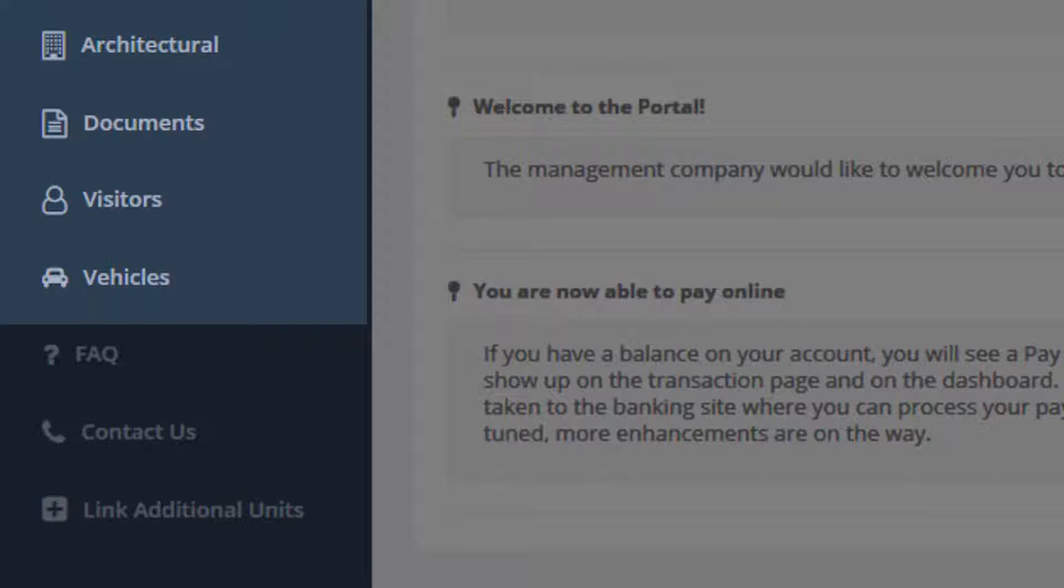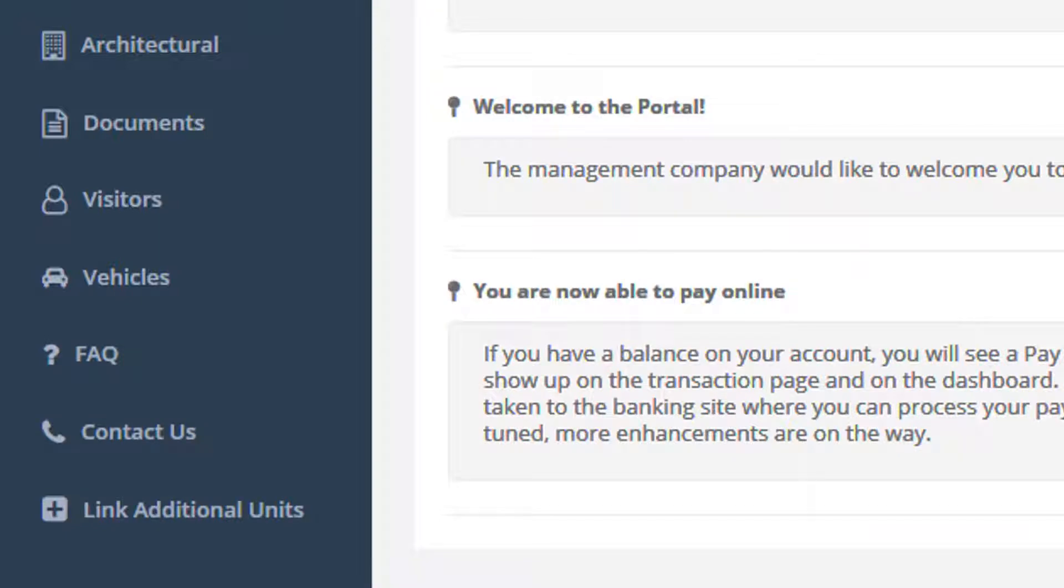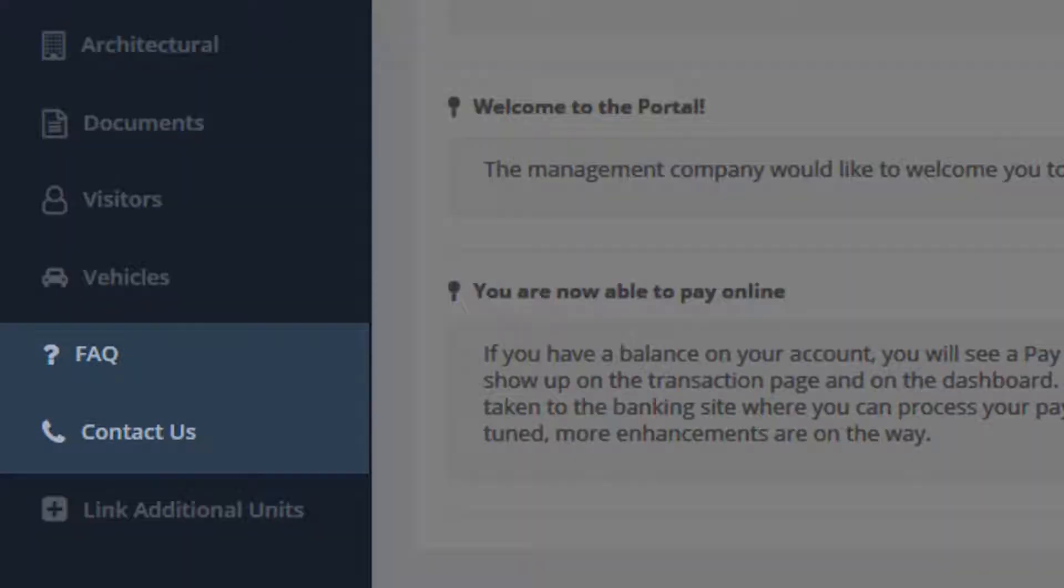Enhanced features provide an area for residents to submit architectural design change requests, see their community documents, and register their vehicles and visitors with their managers. Also included are sections for residents to find quick answers to their questions or easily interact with their managers.